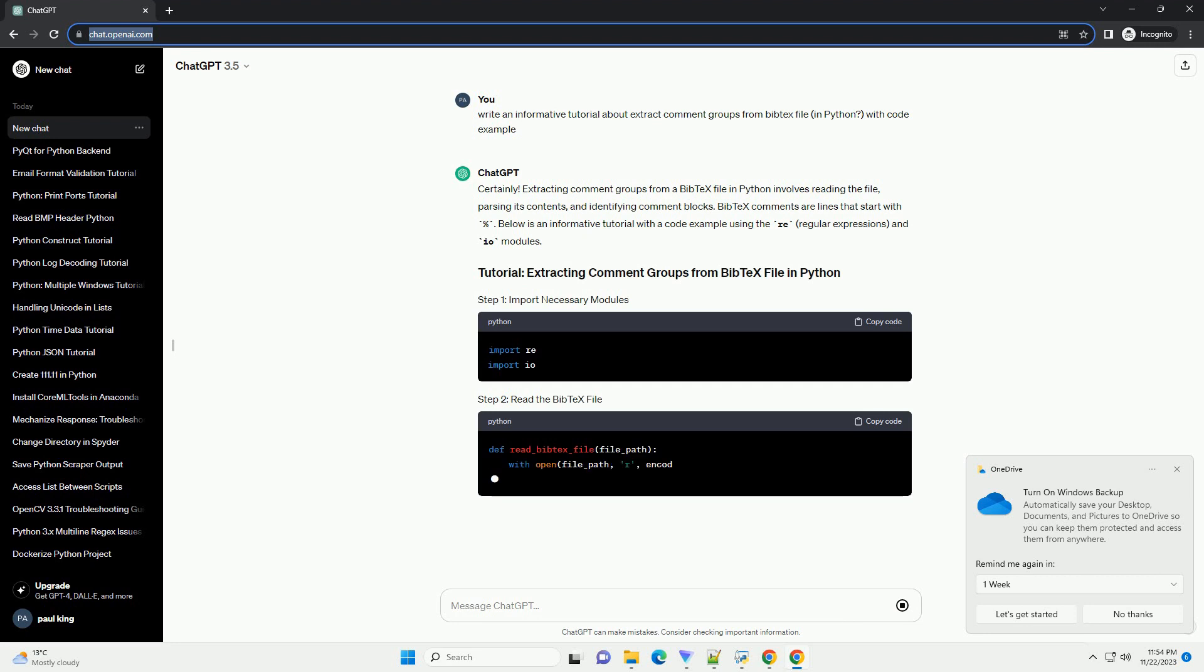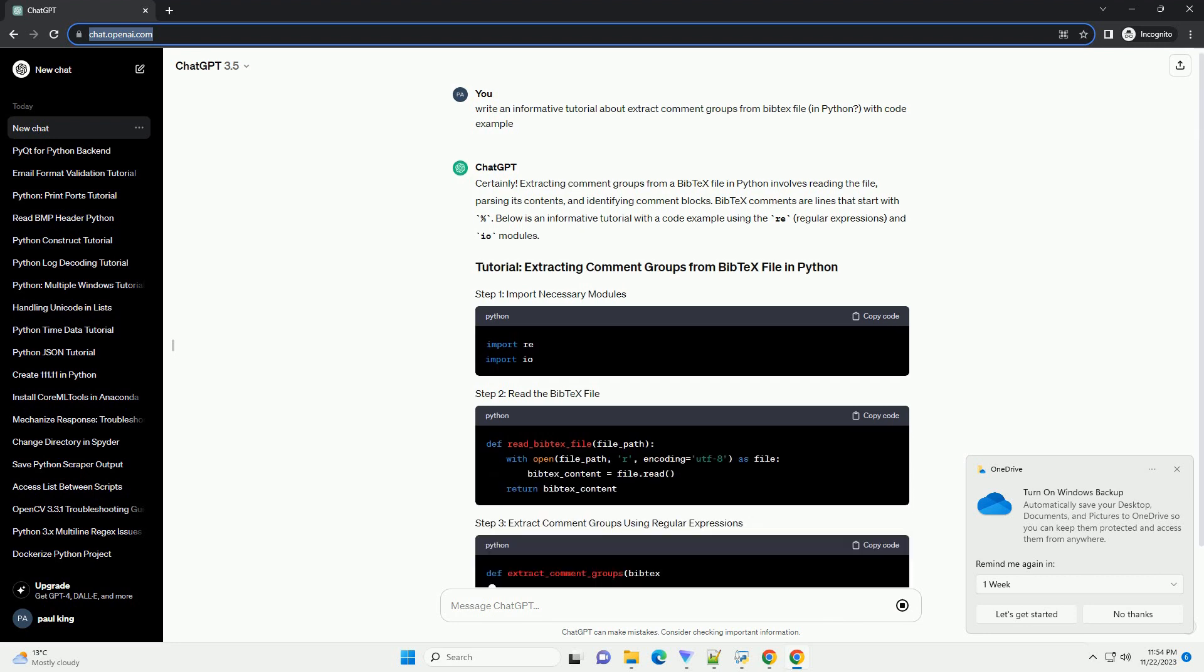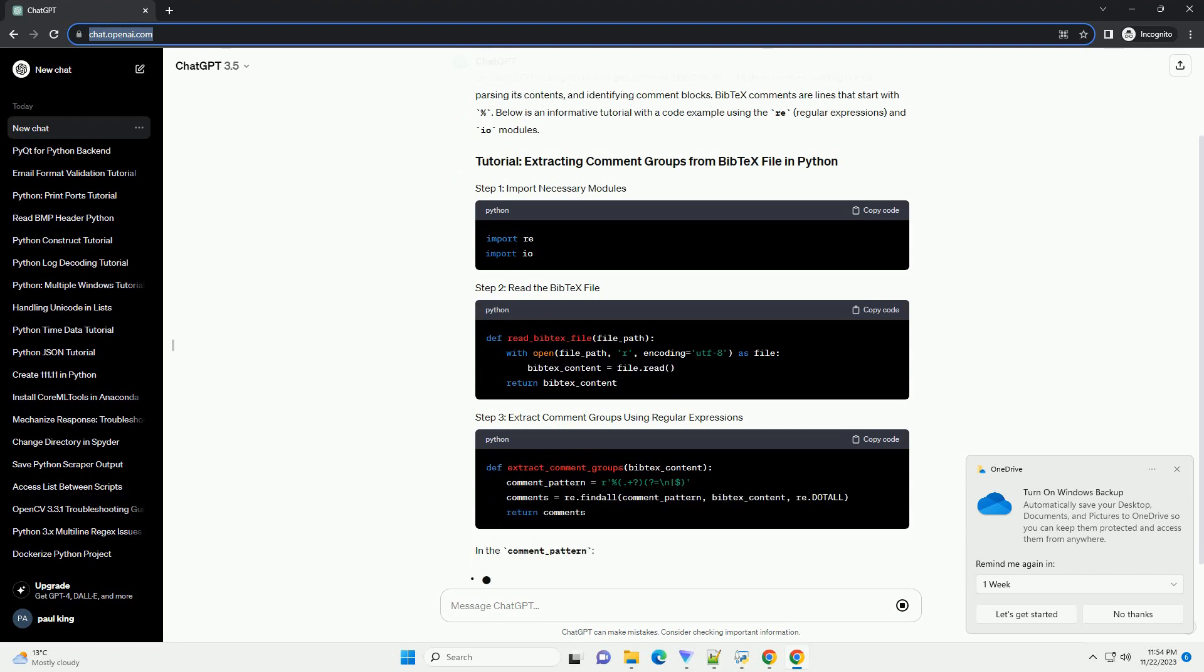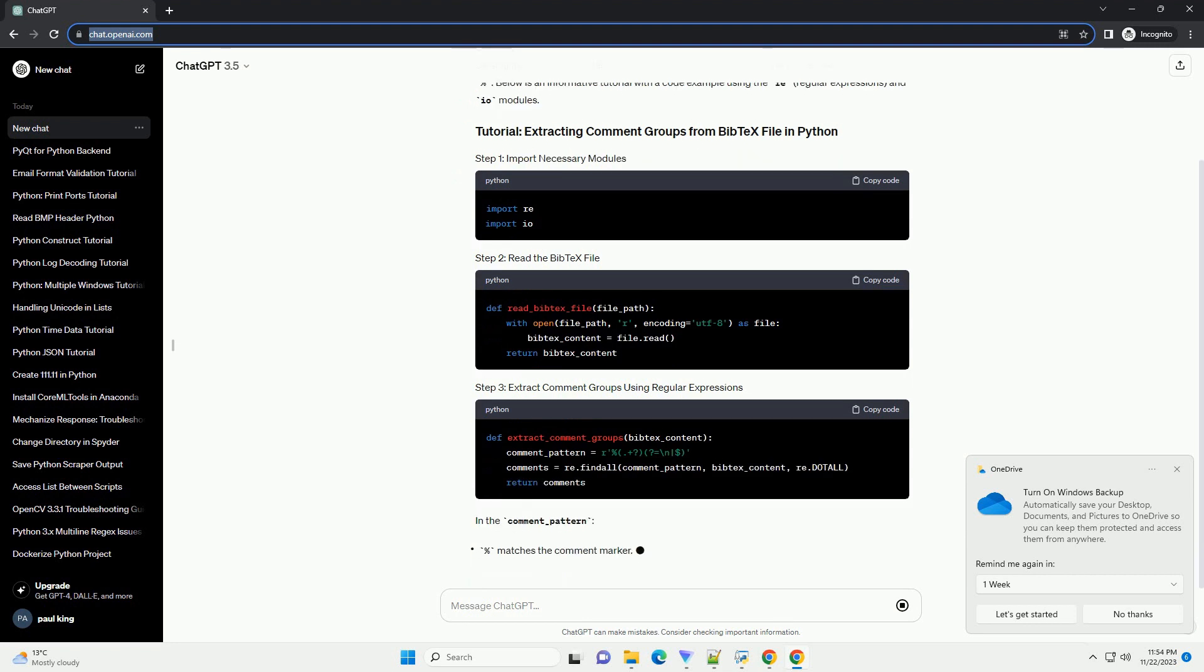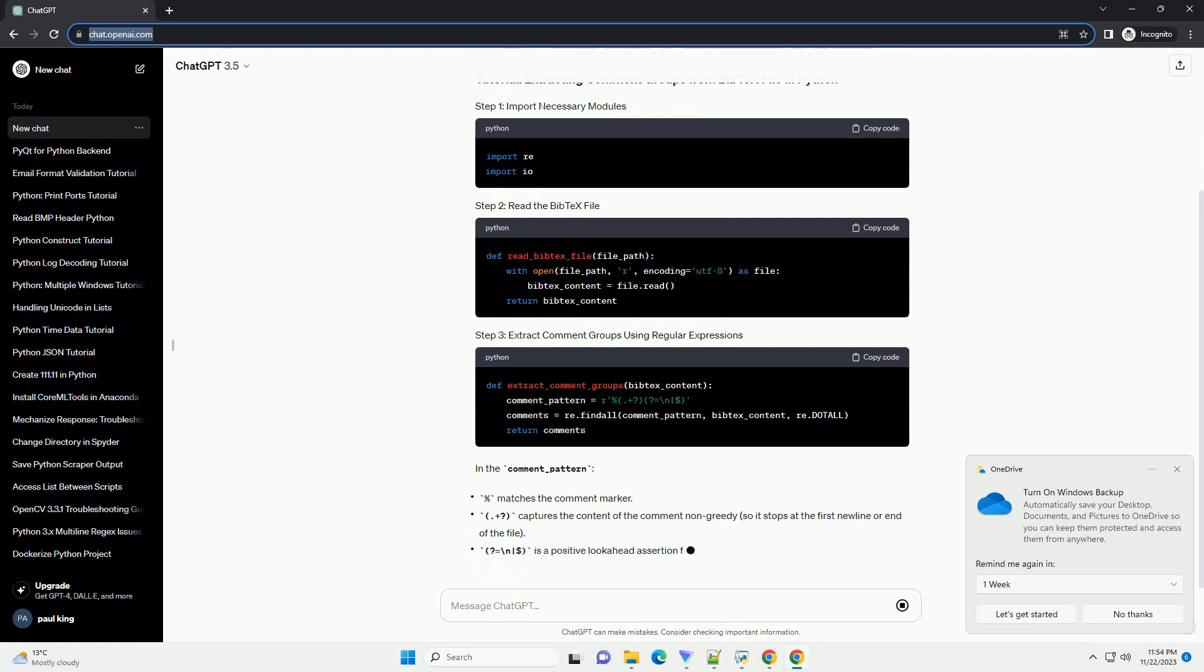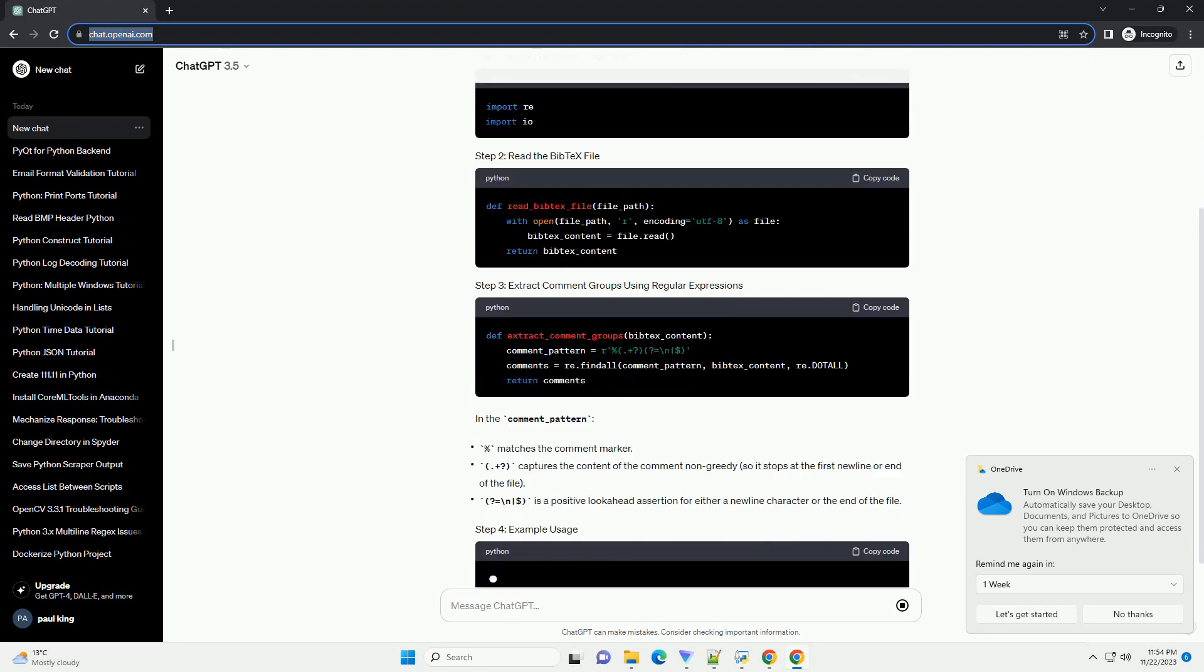BibTeX comments are lines that start with percent. Below is an informative tutorial with a code example using the re (regular expressions) and I/O modules. In the comment_pattern,